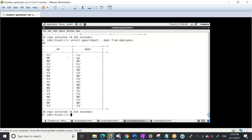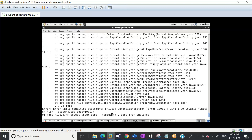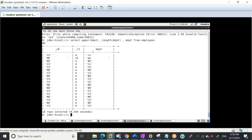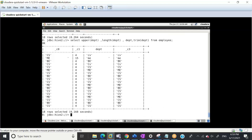Let me do one more thing: SELECT UPPER(department), LENGTH(department) FROM employee. What's the length of this department? This one is 15. Why? Because although the value is two characters, there are 13 spaces here. If we want to remove this space, what we are going to do? We are going to use TRIM.